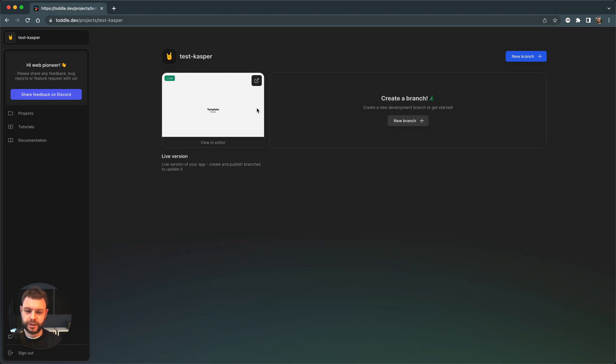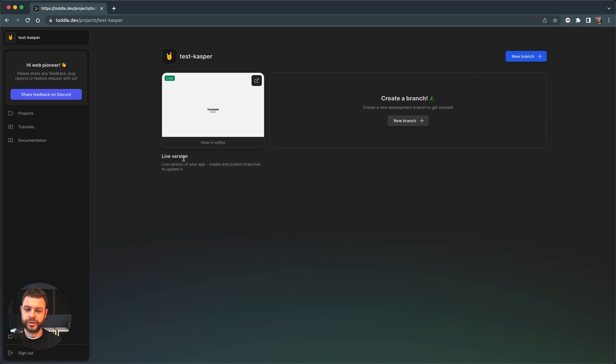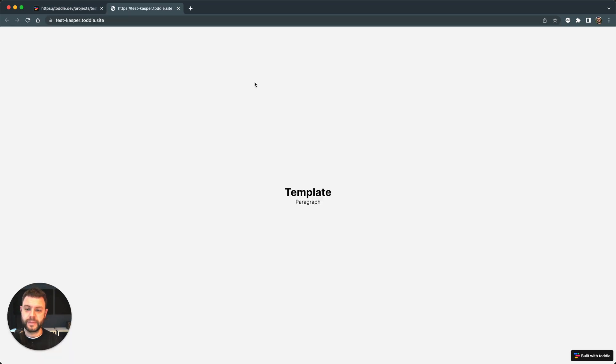So in here I can see my main version of the app displayed to the left. This is the live version. This is the current state of my project. I can go and click this link button up here and I can see the current state of my project as is.